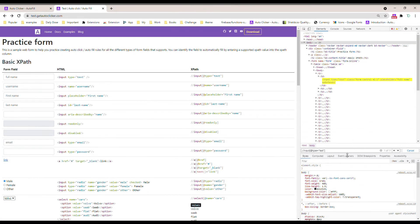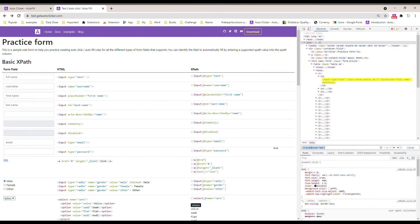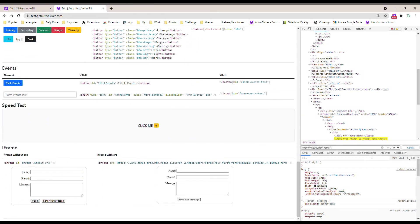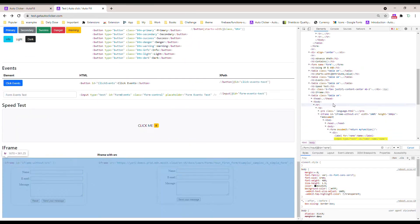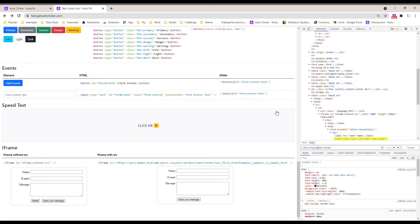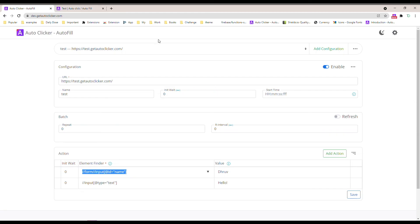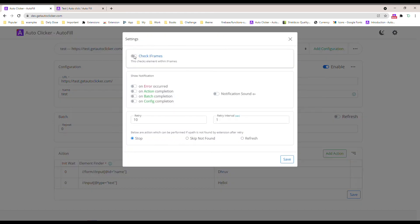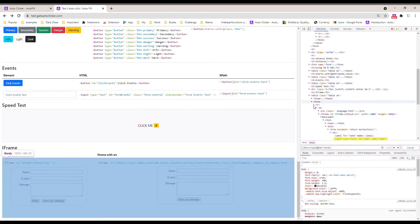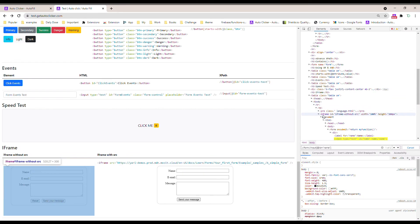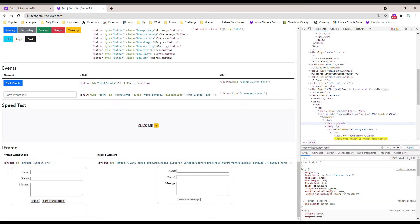You can find that element, but it is inside an iframe. To enable the iframe search, all you have to do is enable this iframe option and save. You can see it's in an iframe.